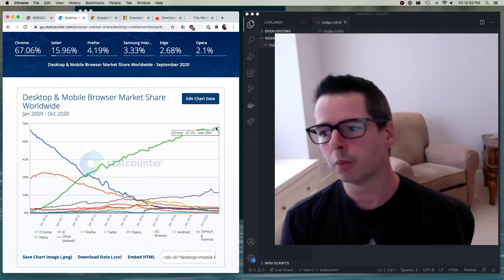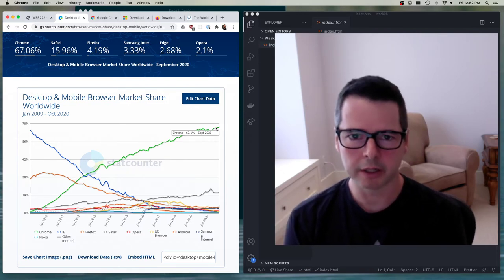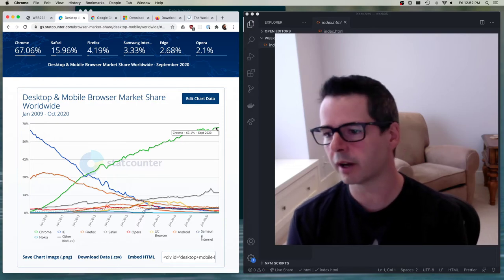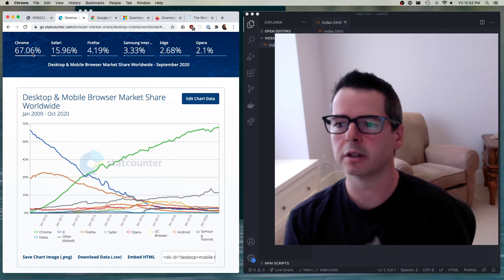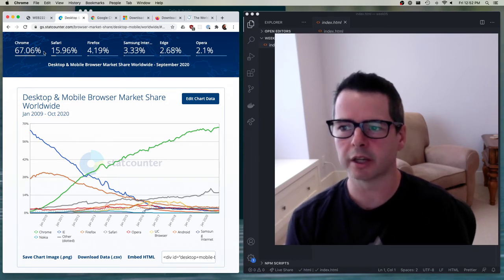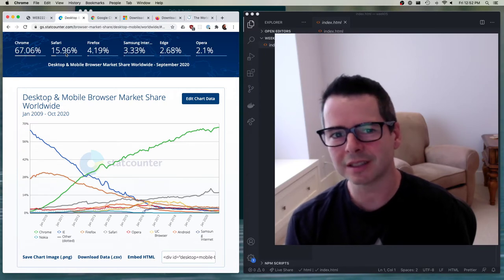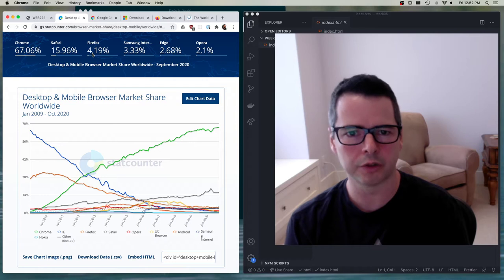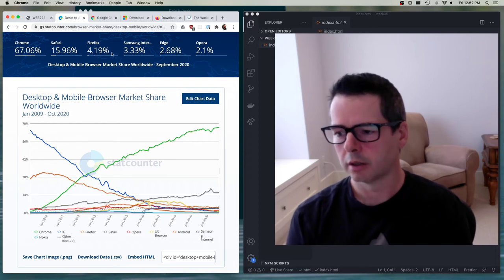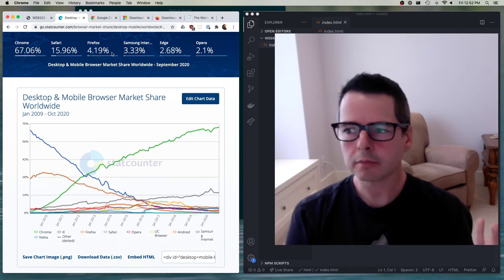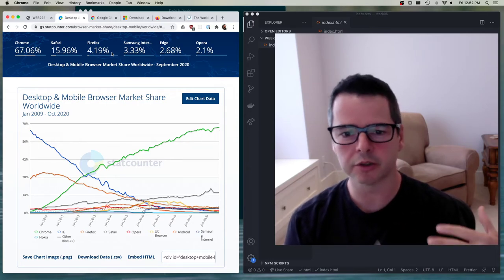I'm in Chrome right now, but I don't exclusively use Chrome. On my other monitors, I also have Firefox running. I do testing in Safari. On my phone I use Brave. I have all different browsers because people use different browsers. Chrome has 67% of global market share, but Firefox has 4% and Safari has almost 16%. Think about 16% or 4% of the world's internet users — these are not small numbers. When you are writing web software, you have to test it in all different browsers because people use different browsers and different versions of browsers.